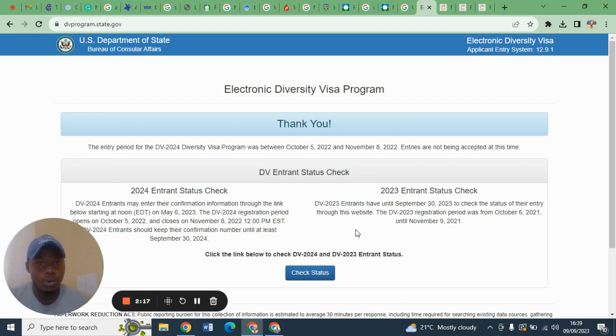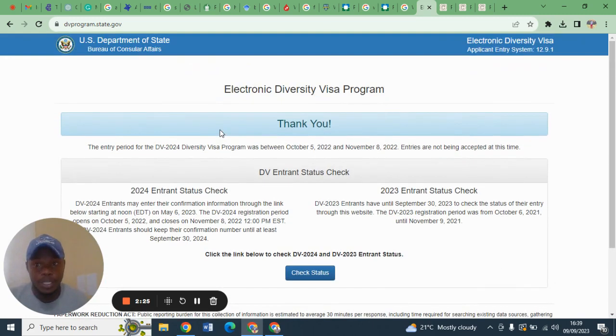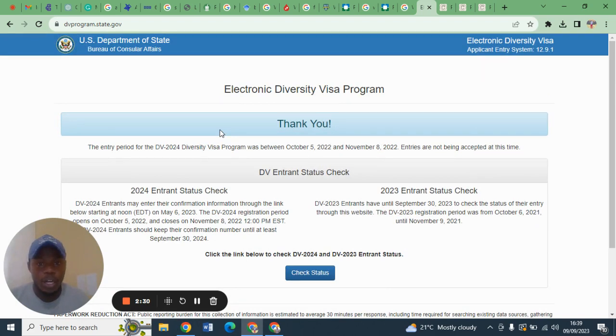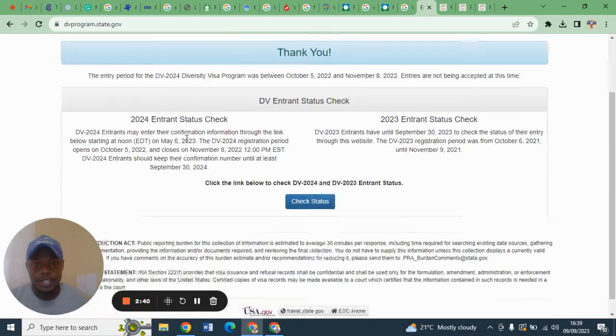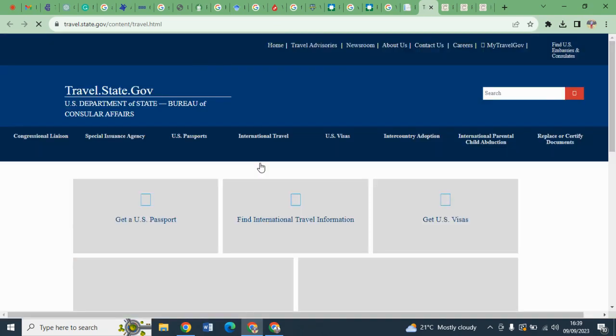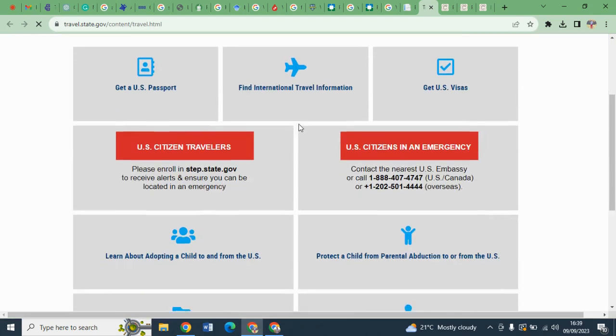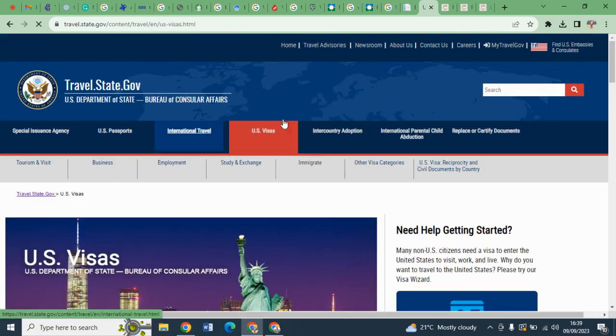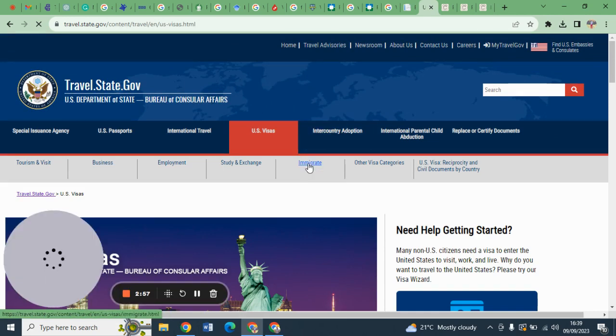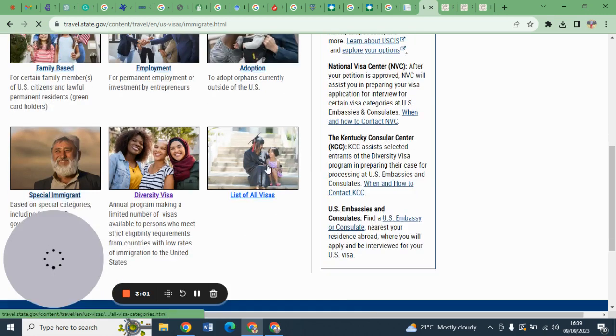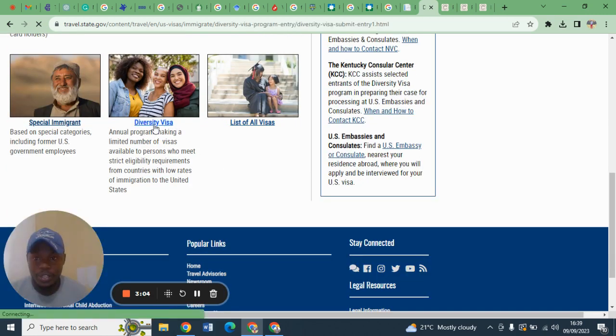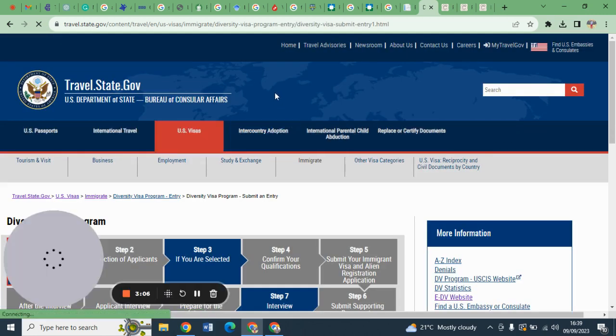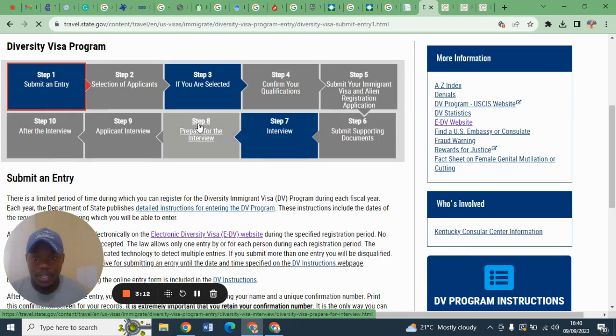There is a lot of information about passport photos. I want to show you the specific requirements for a diversity visa passport. This is the official website. Always note that I always get information from the DVprogram.state.gov - that is the official website. You will come and click here to travel.state.gov, click here to US visas, then come here to emigrate.